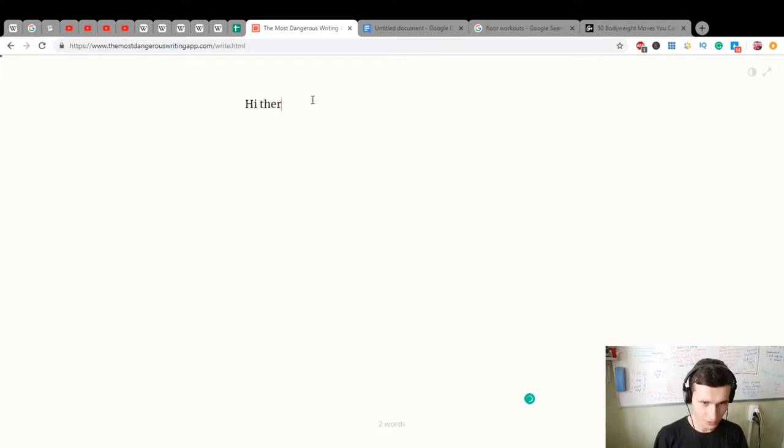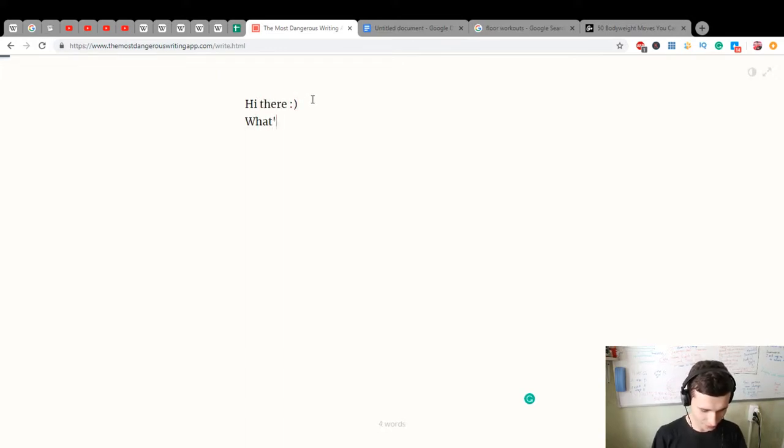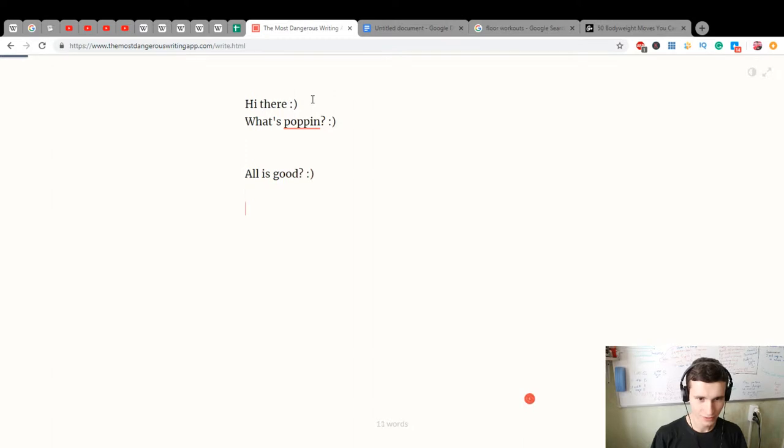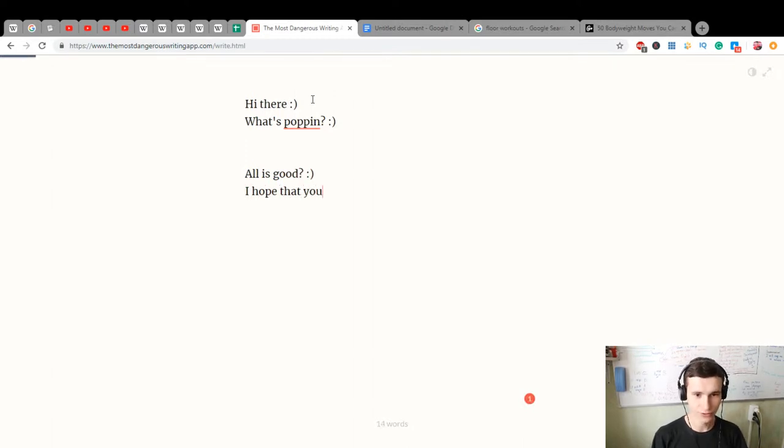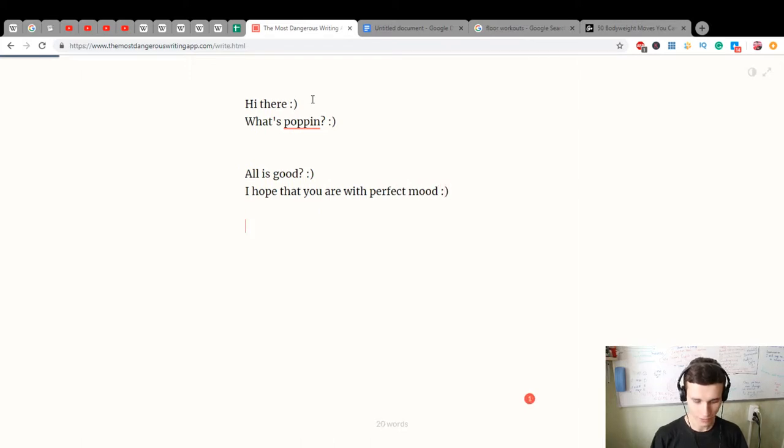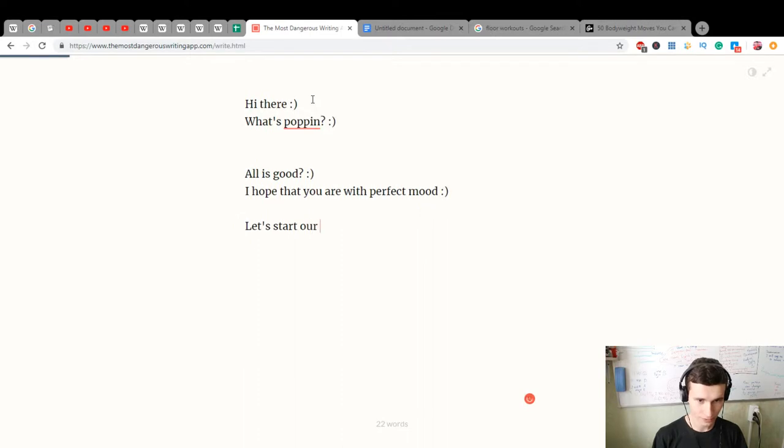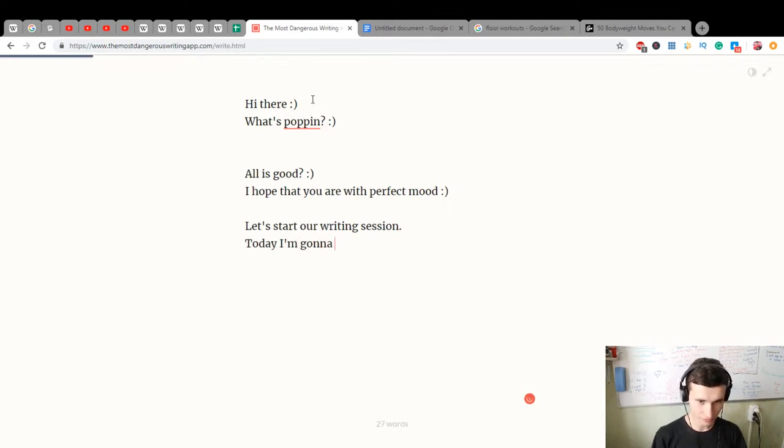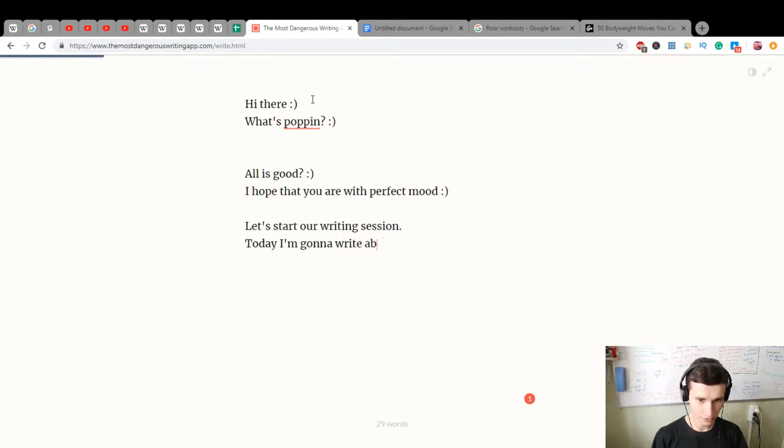Hi there, what's popping? All is good? I hope that you are in perfect mood. Let's start our writing session. Today I'm gonna write about sports activity.